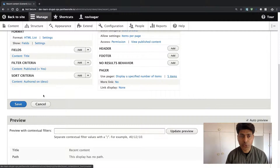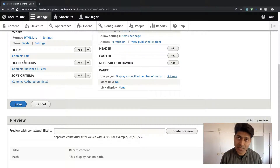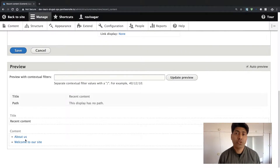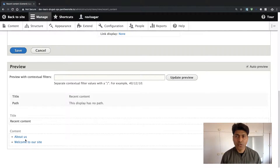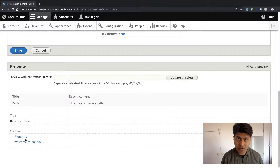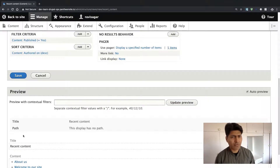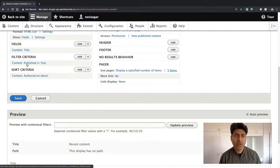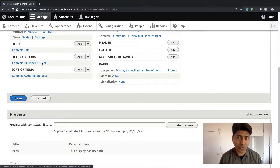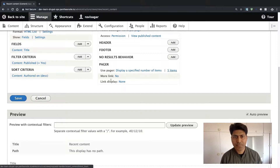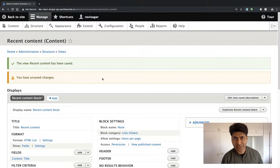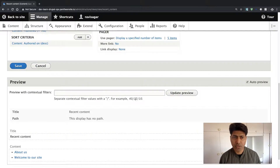There is also a concept of filters in our view. We want to display only items that are actually published on the website — you may have content that is saved but not published. So we already have a Filter Criteria set up: 'Content: Published is equal to Yes'. This means it will not include anything that is not published. There are a lot more things you can do, but for now let us save this particular view.